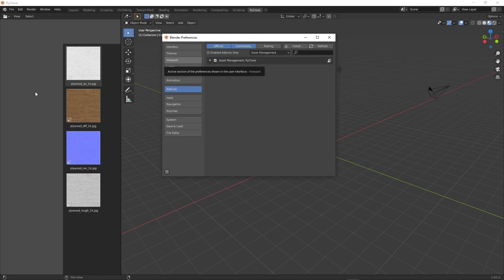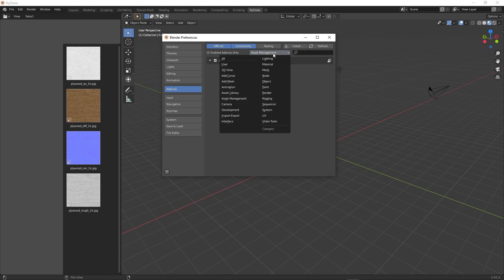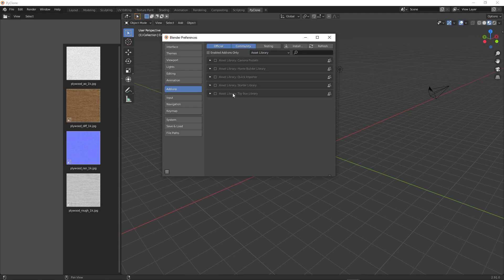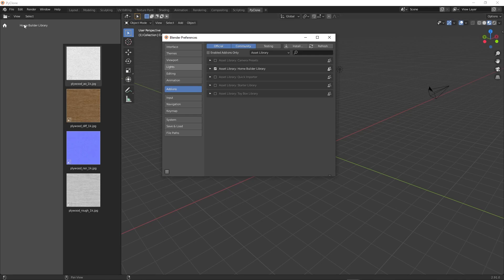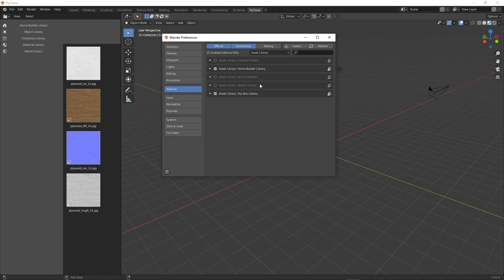Now, if we go to asset library, I typically like to enable home builder first, because the way that you enable these will determine how they show up or the order that these libraries show up. So I enable the home builder library and then the toy box library.